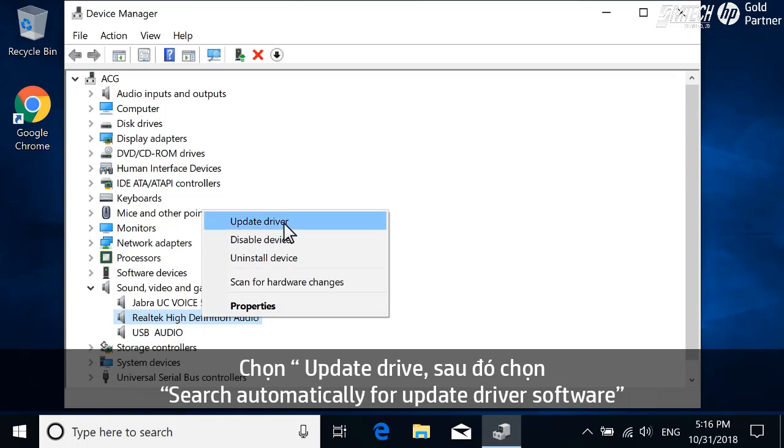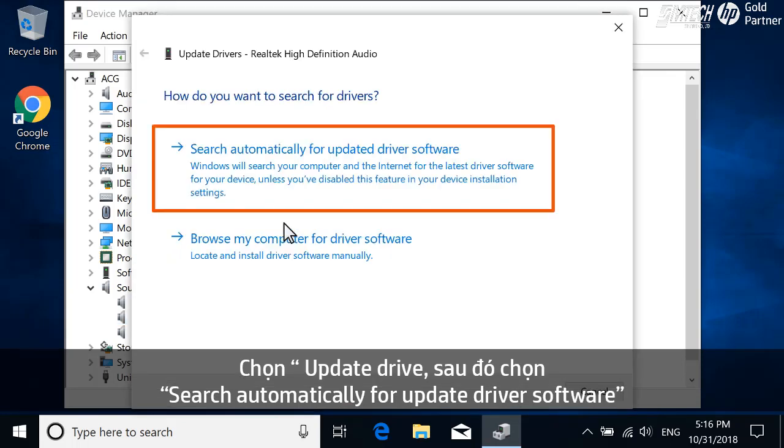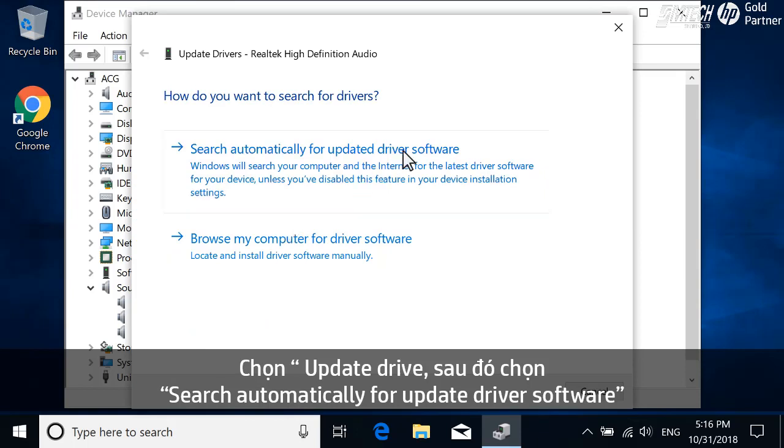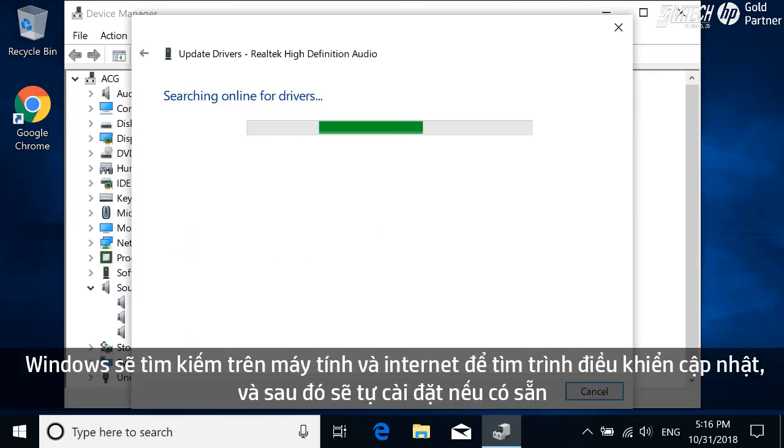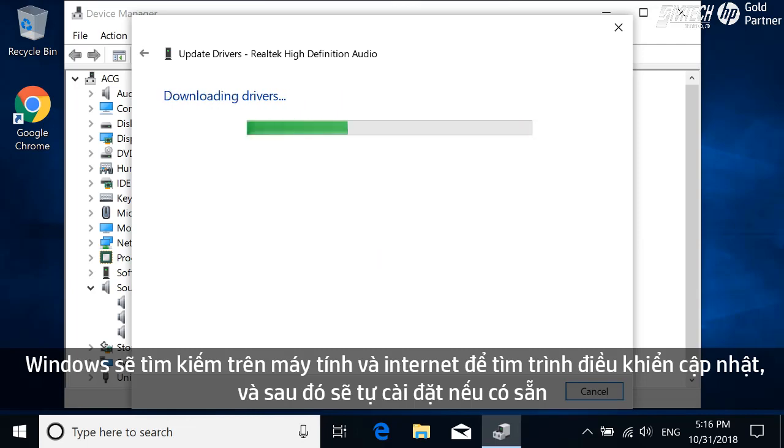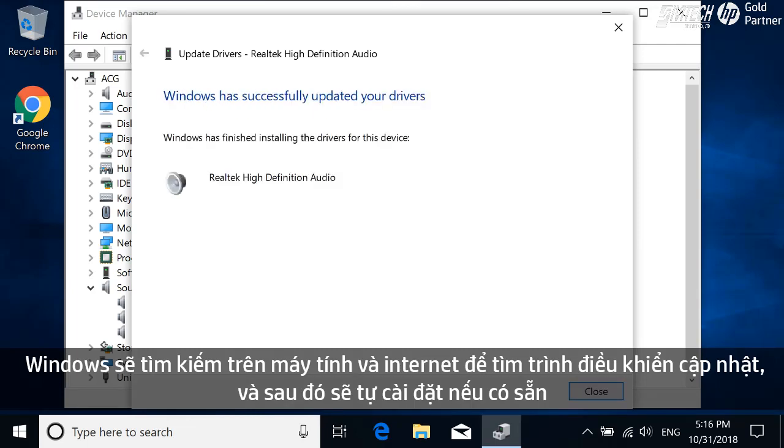Select Update Driver, and then select Search Automatically for Updated Driver Software. Windows searches the computer and internet for an updated driver, and then installs one if available.